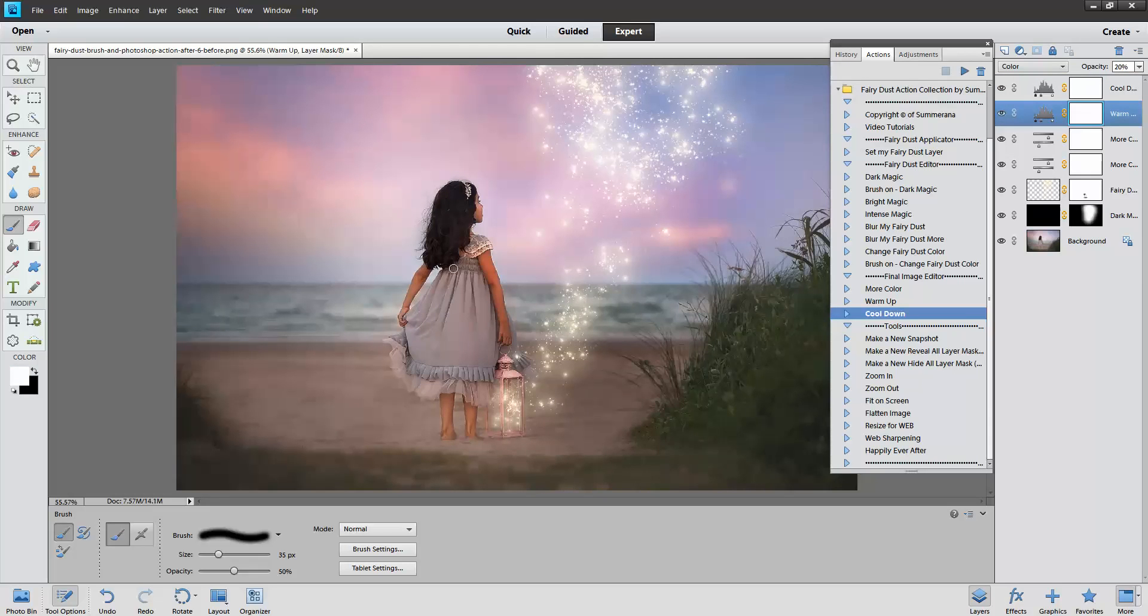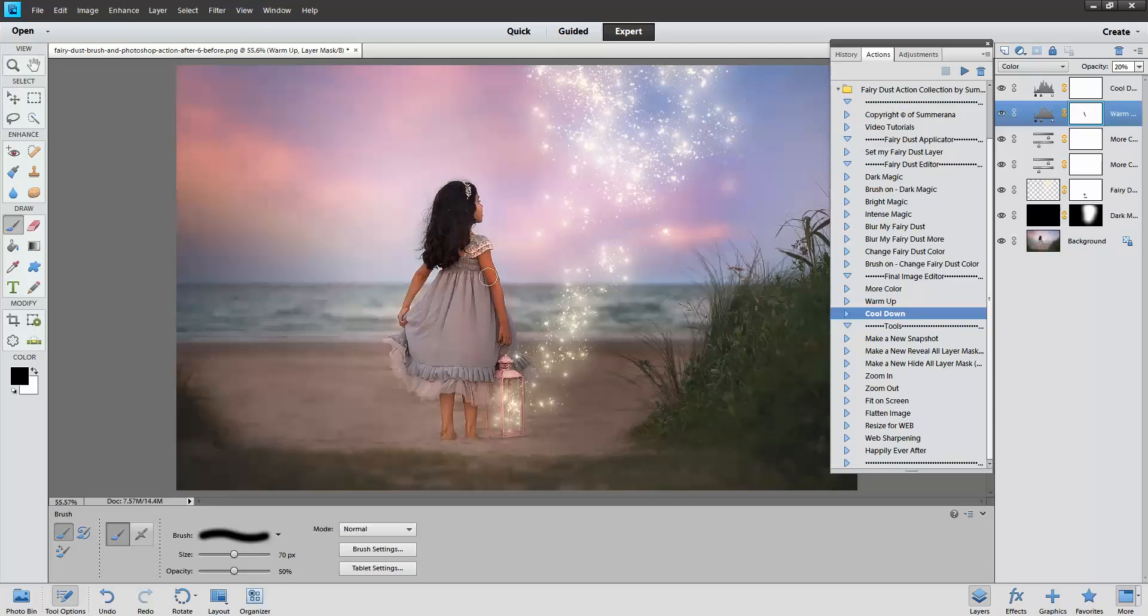I'm going to brush some of the warmth off of her skin. It makes her a little too warm in her dress too.